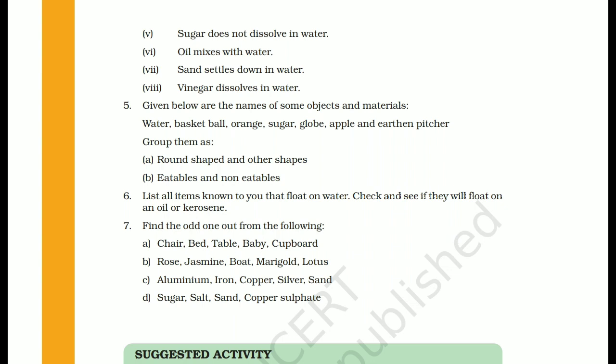The next group to be made is eatables and non-eatables. From the given objects, eatables are: water, orange, sugar, and apple. The non-eatables group includes: basketball, globe, and earthen pitcher. Earthen pitcher means a clay pot — matka.